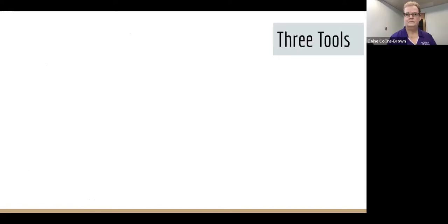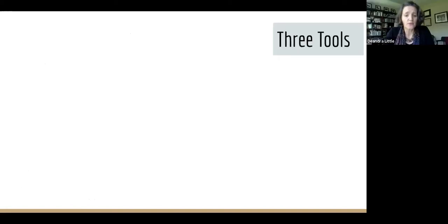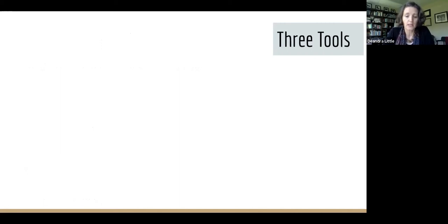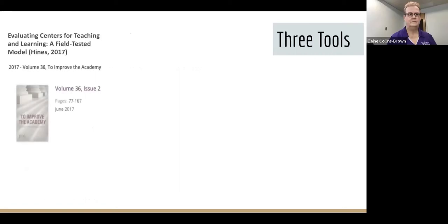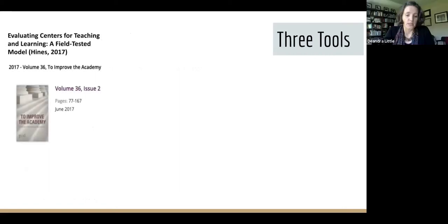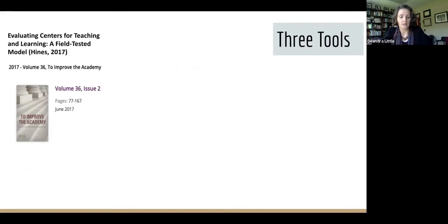We're going to look at three different tools. These different tools have different affordances and they will unearth different stories about the outcomes or impact of your center's work. They help elicit data and structure our stories in different ways as we're communicating evidence.